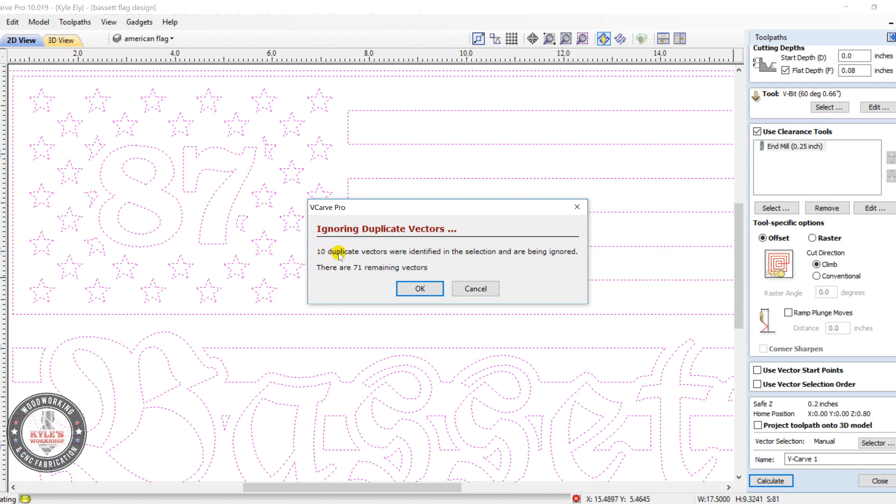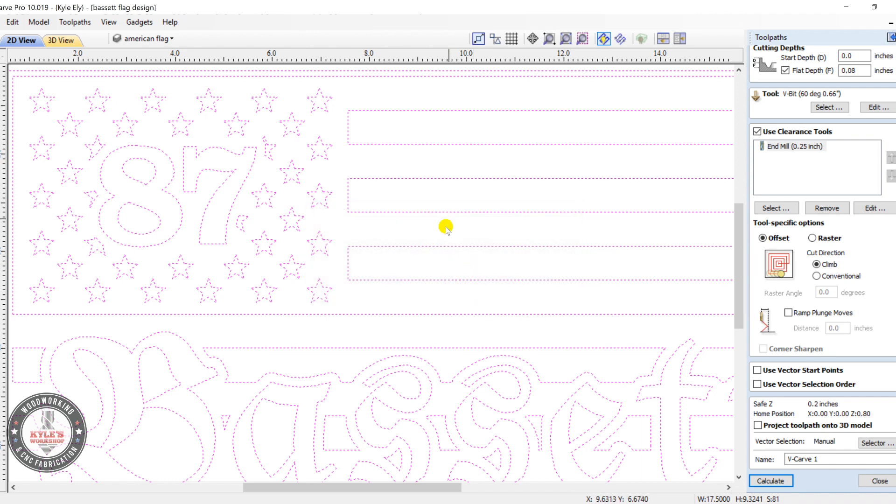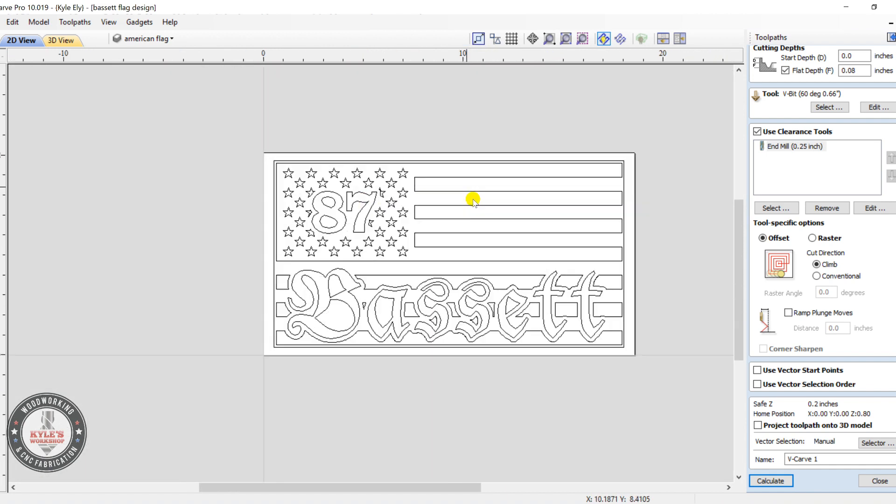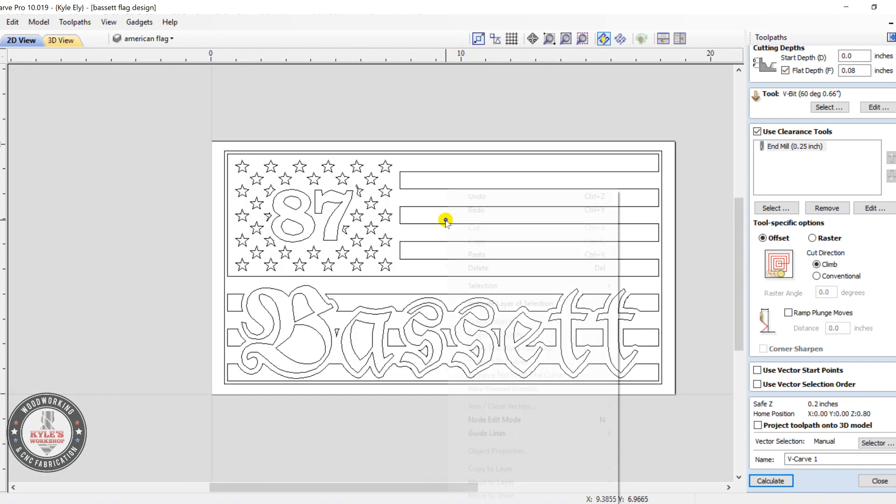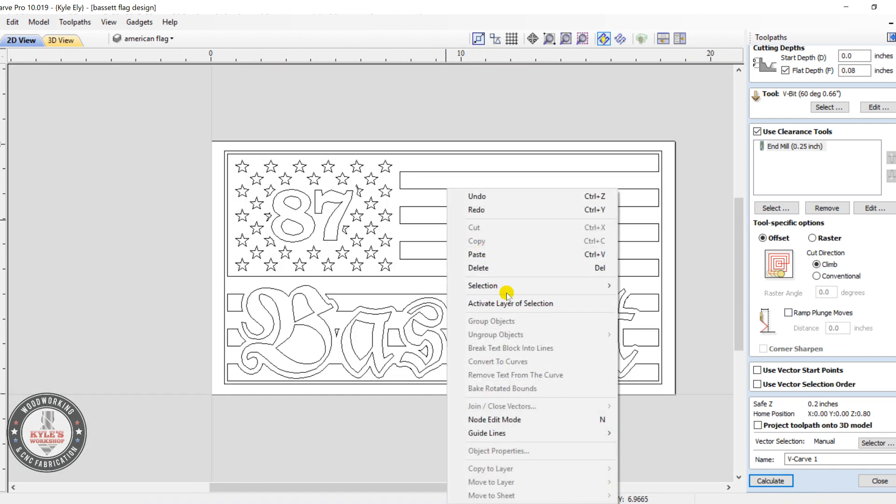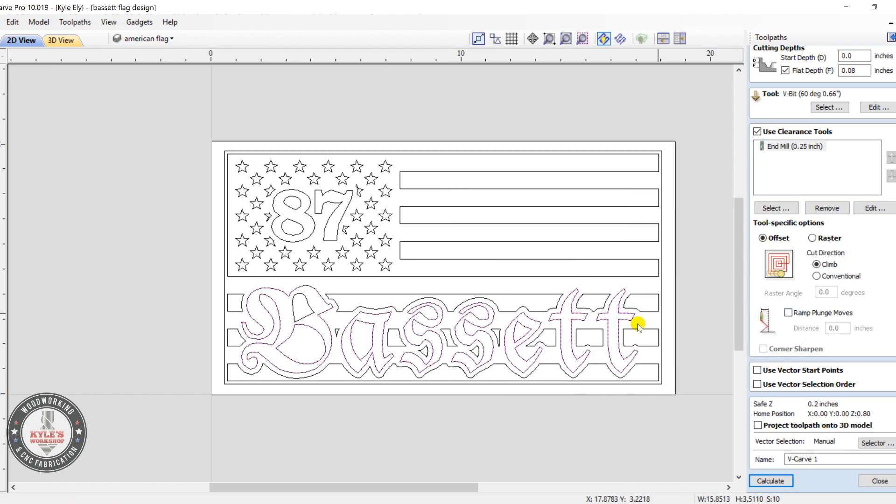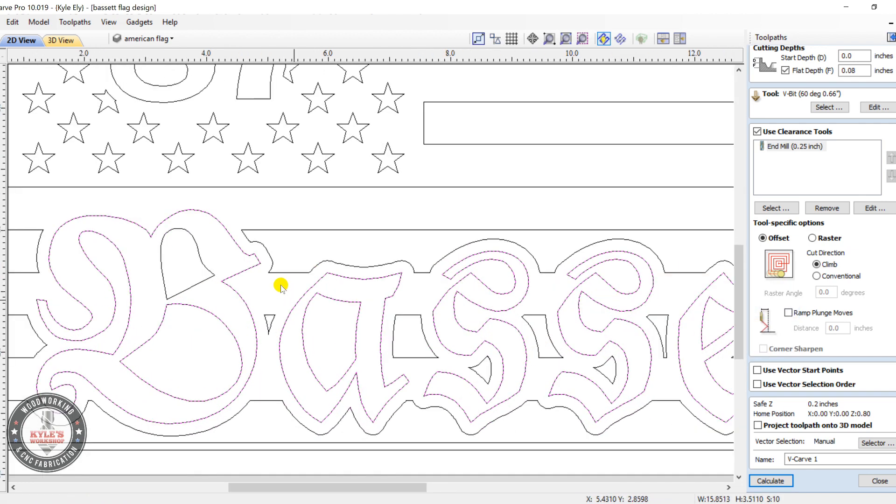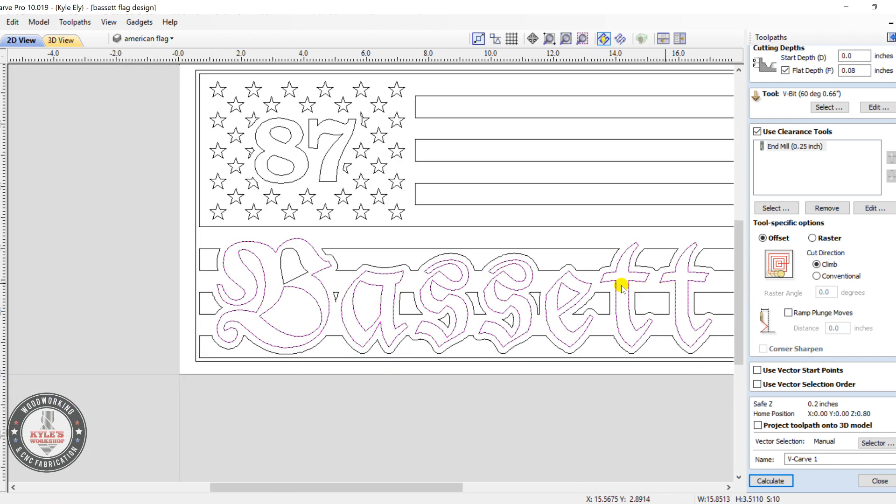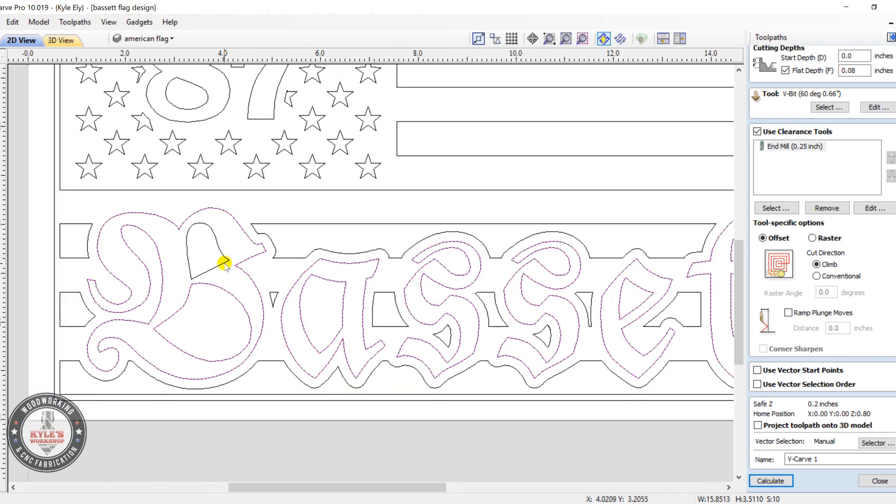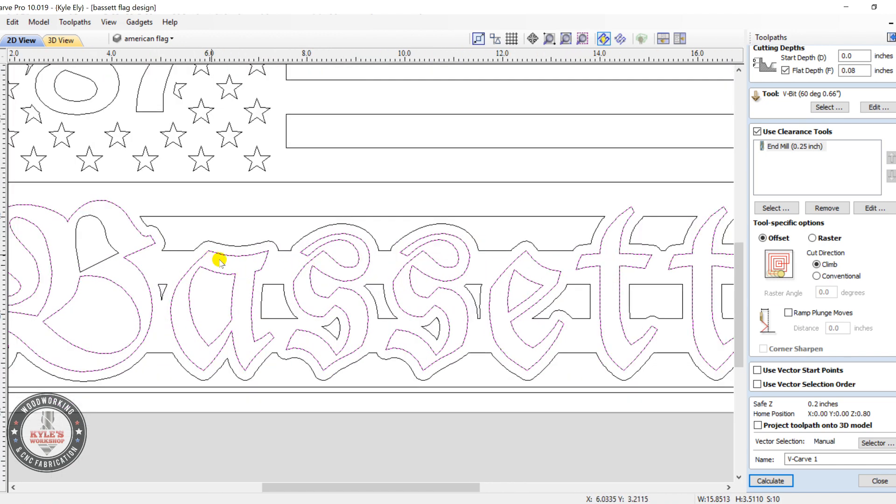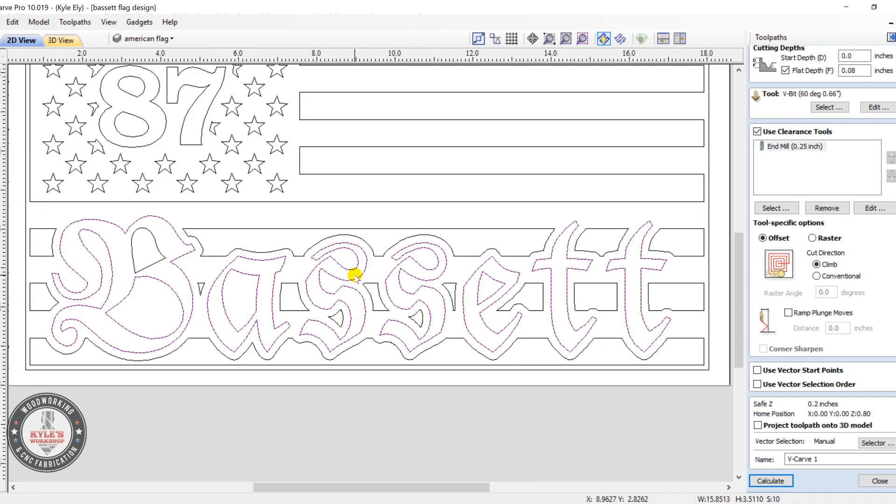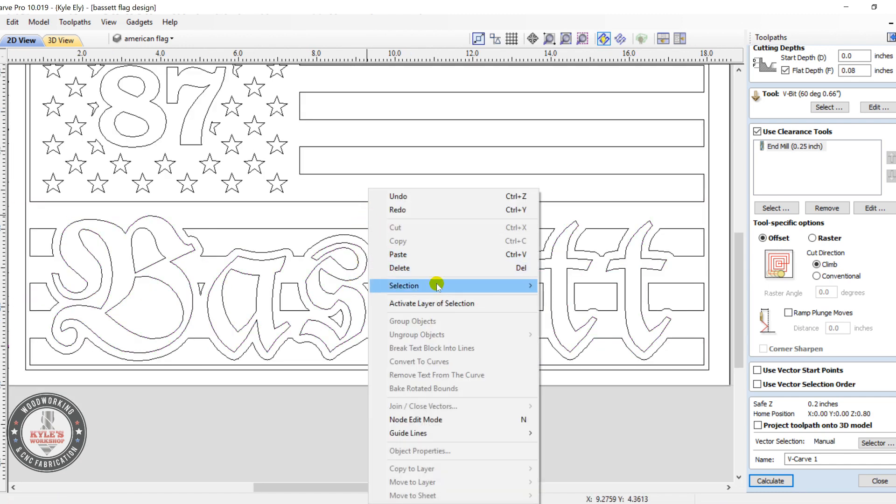Okay, now it's giving us an error here. There's 10 duplicate vectors. And so if we click cancel this, now let's find those duplicate vectors. If we right click, selection, select all duplicate vectors. Okay, so it looks like this is all been double layered here. So they're all selected. Now just click delete.